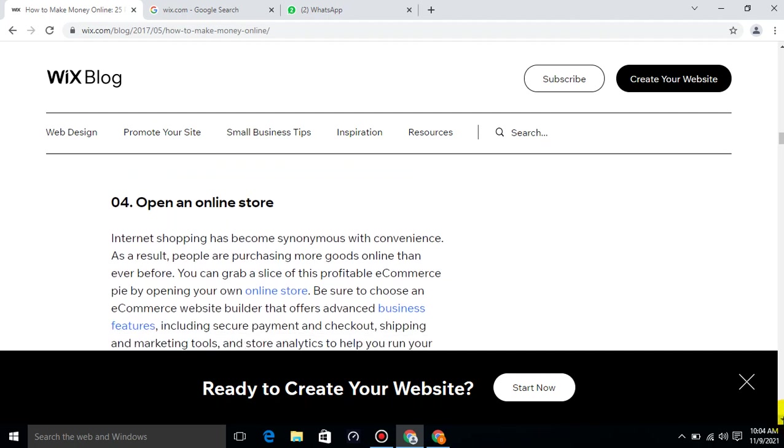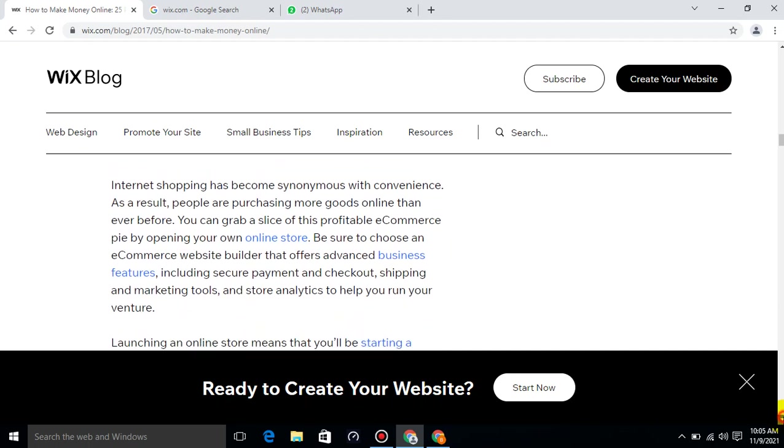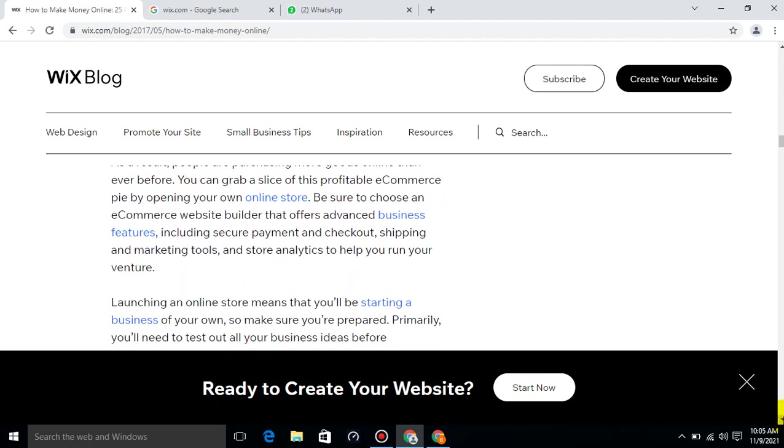Open an Online Store. Internet shopping has become synonymous with convenience. As a result, people are purchasing more goods online than ever before. You can grab a slice of this profitable e-commerce pie by opening your own online store. Be sure to choose an e-commerce website builder that offers advanced business features, including secure payment and checkout, shipping and marketing tools, and store analytics to help you run your venture.